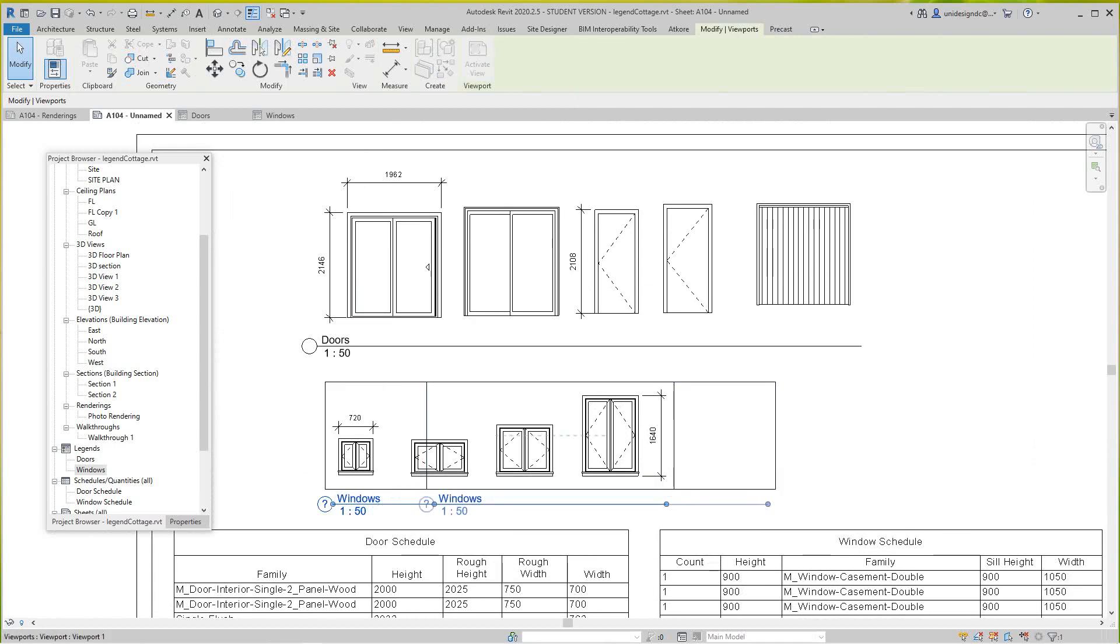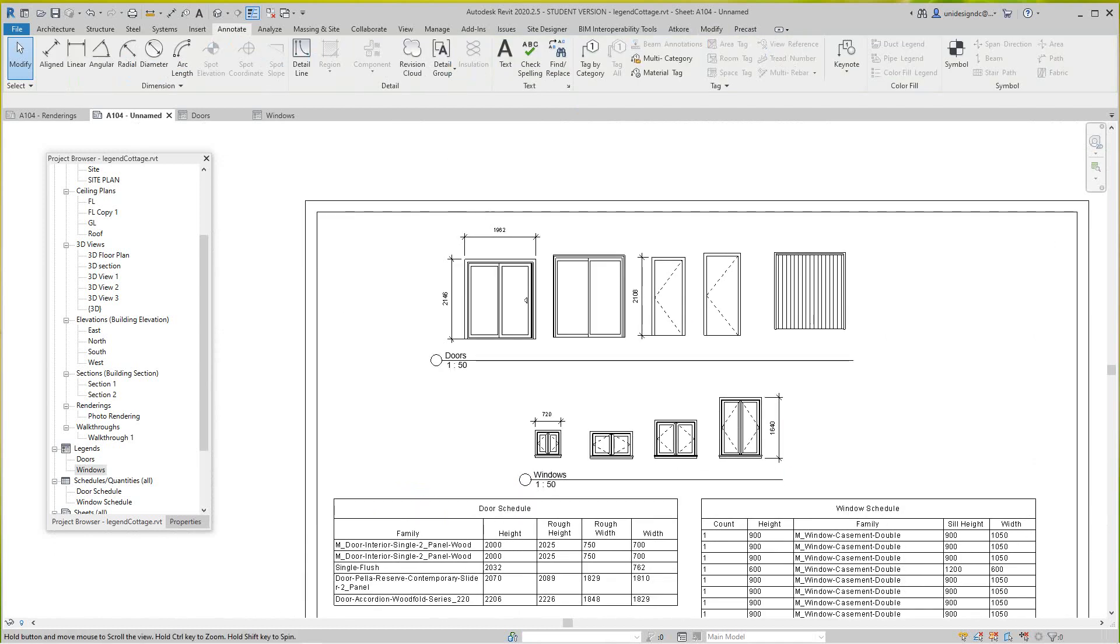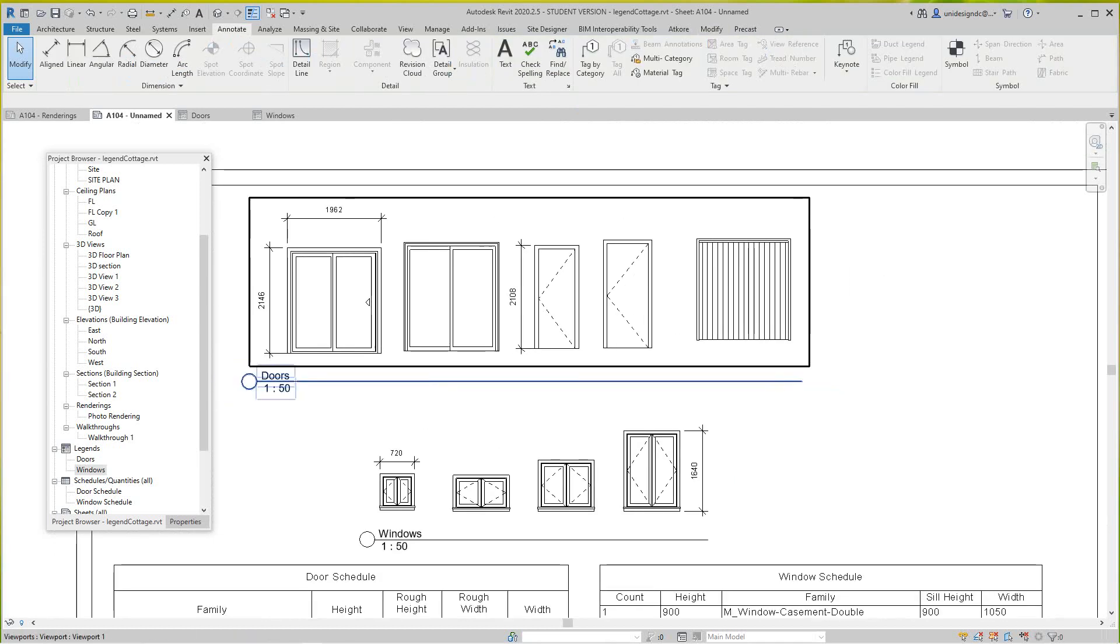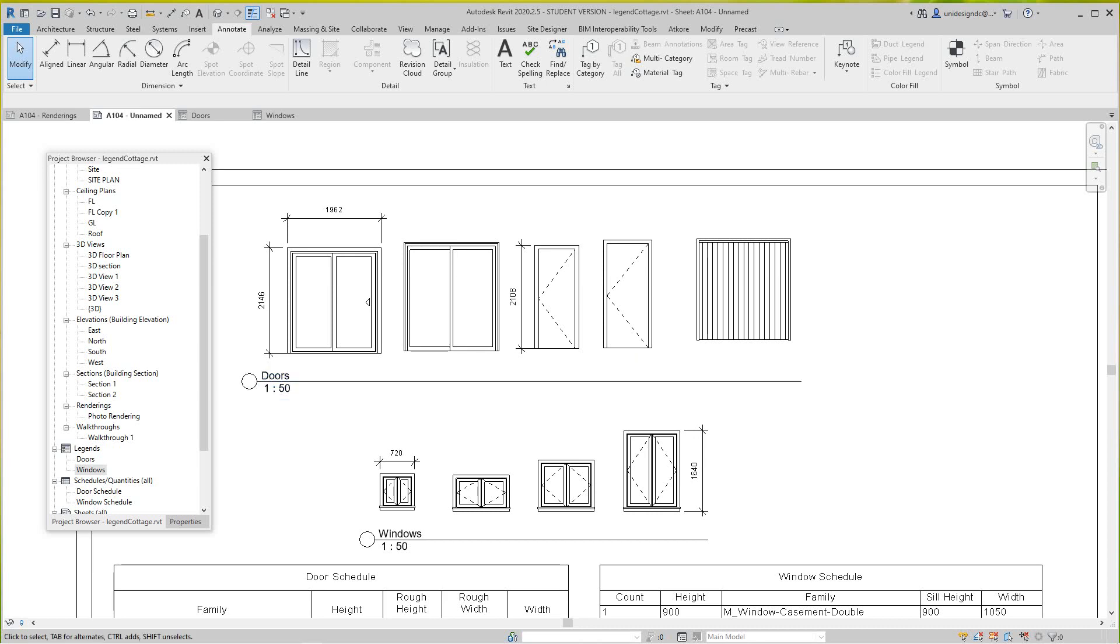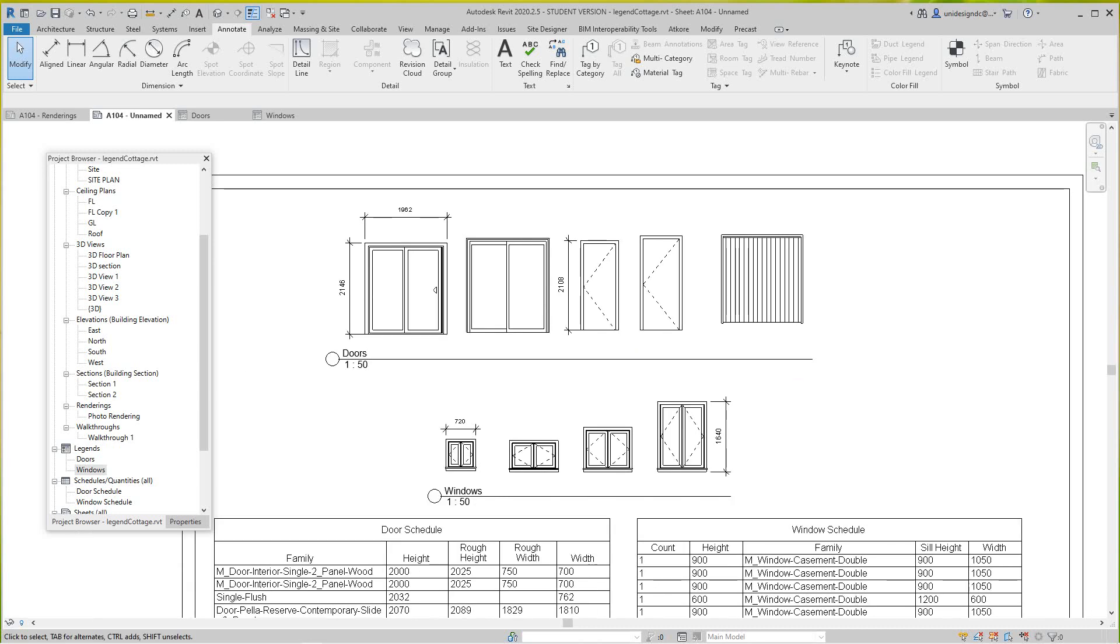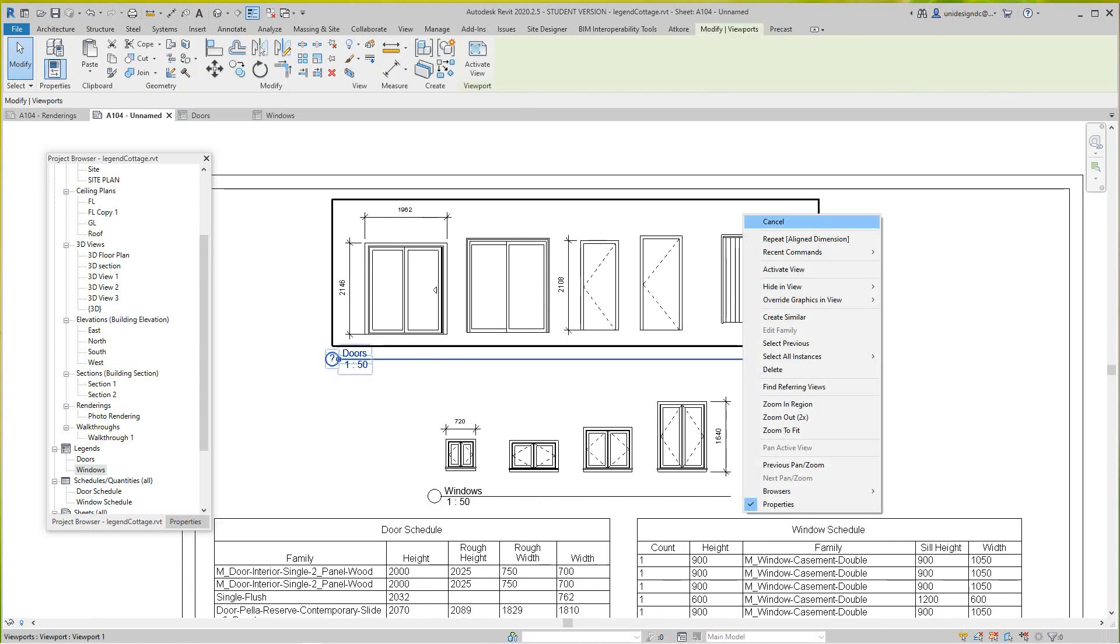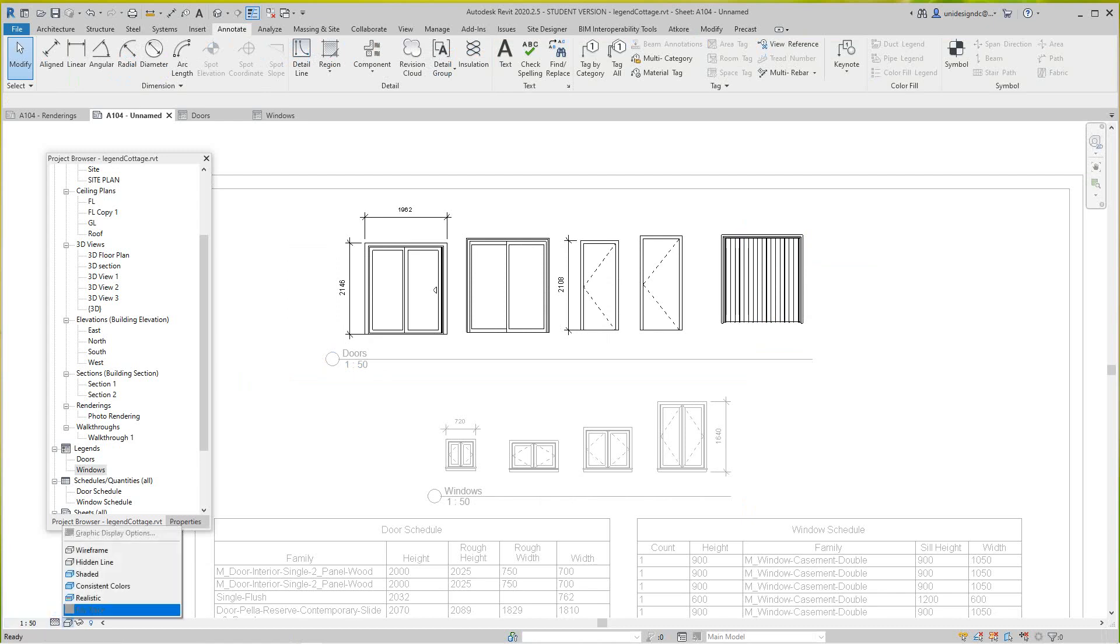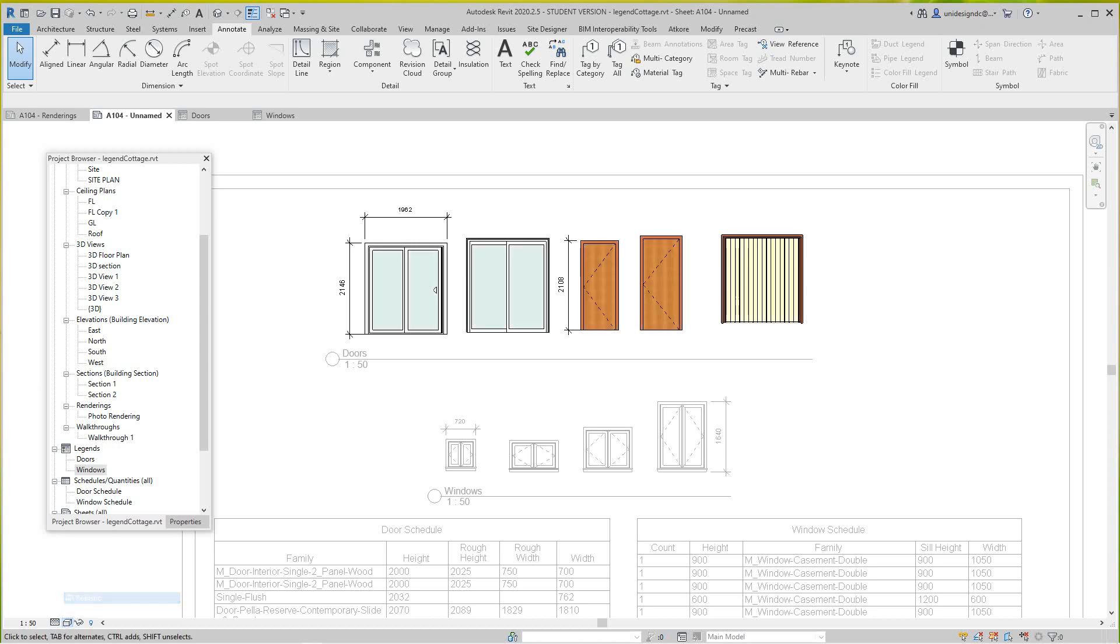Now the good thing about these is we've got a lot of flexibility here. We can activate this view and we can make this Fine and we can show this as Realistic.